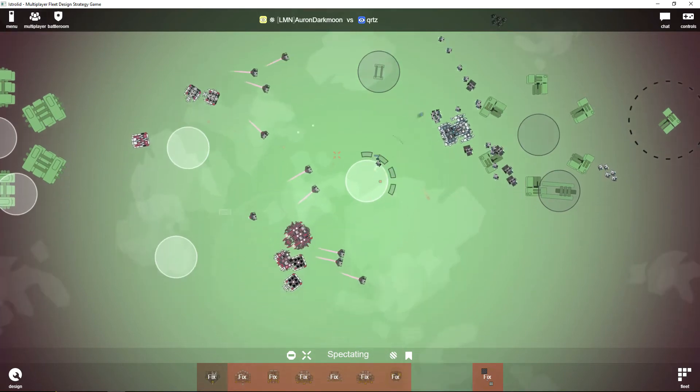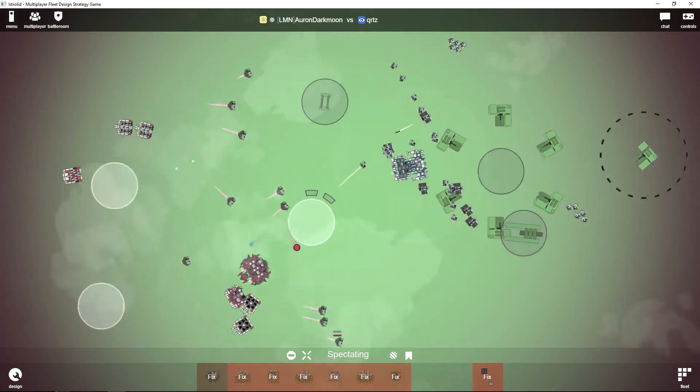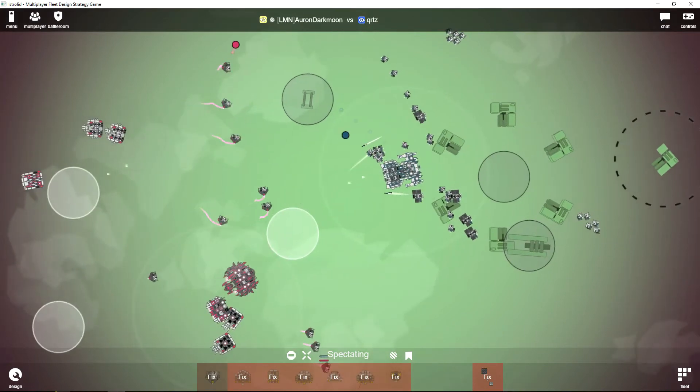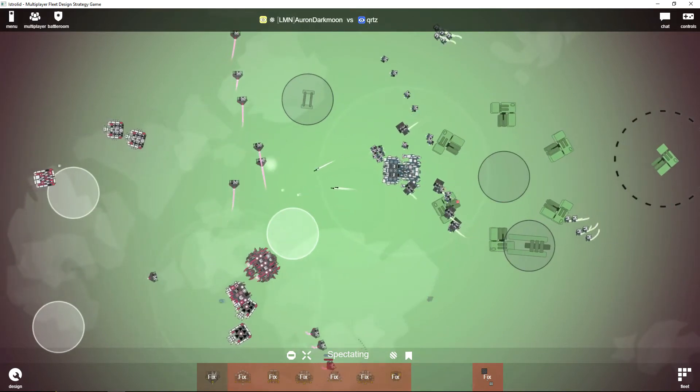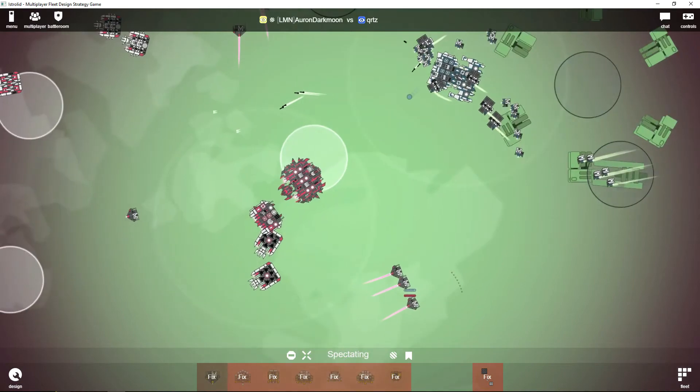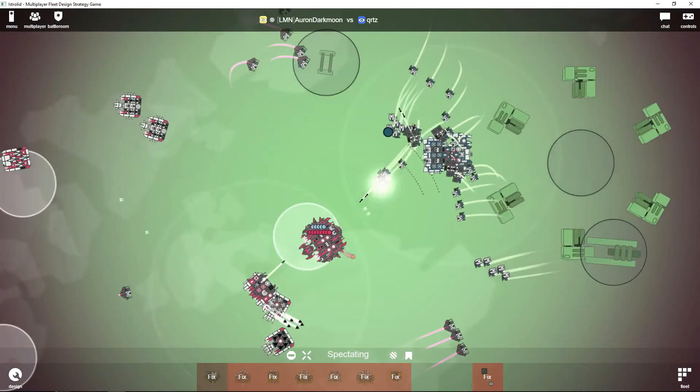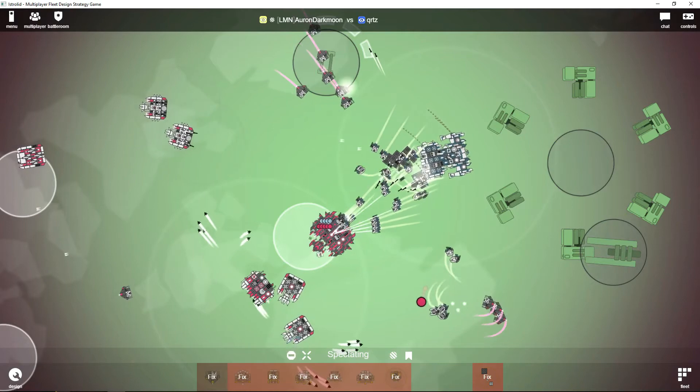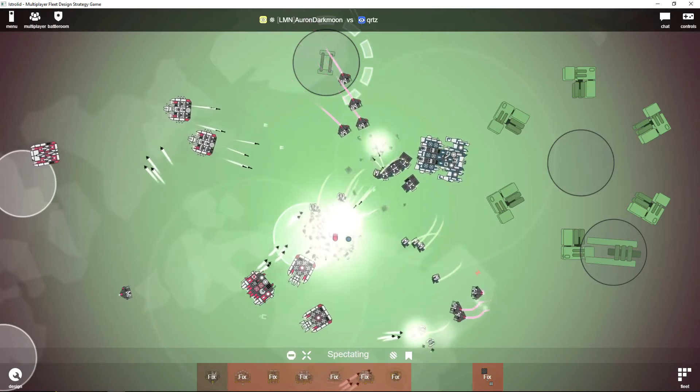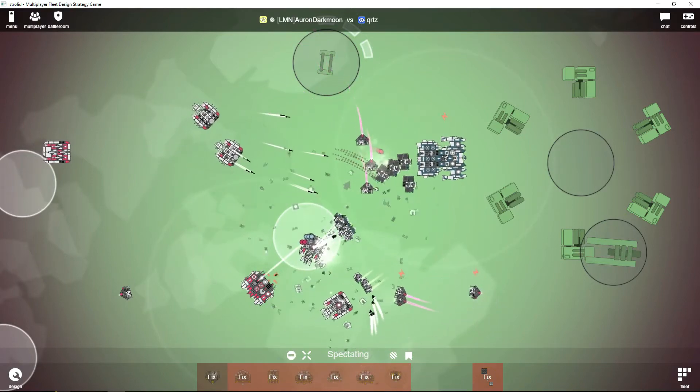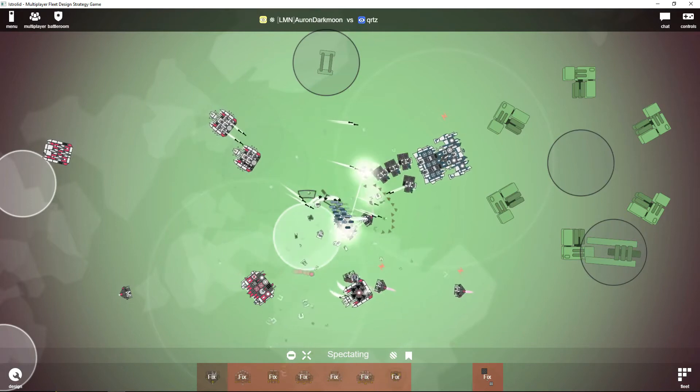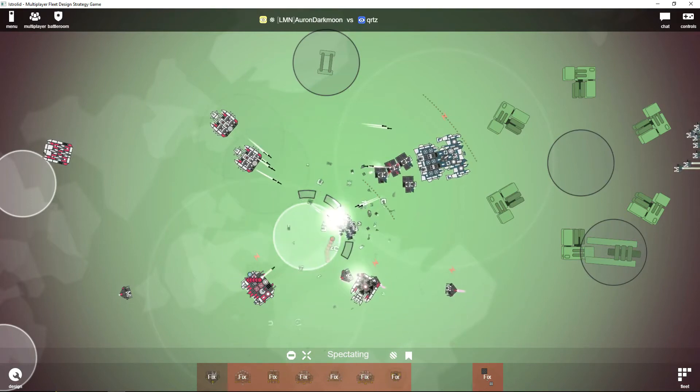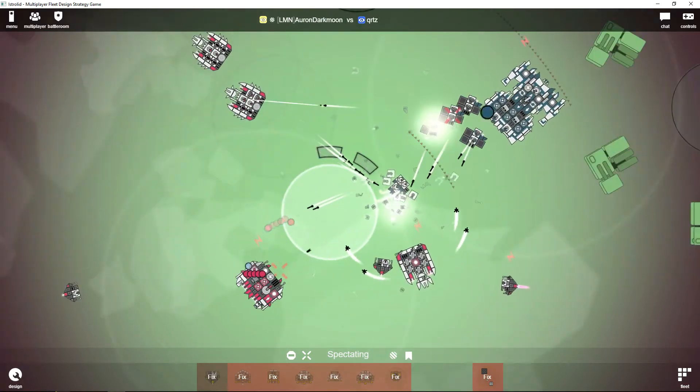It looks like Auron Darkmoon is moving this—he's gonna lose this. Yeah, all this concentrated firepower! It's all out of energy, the carrier's out of energy.